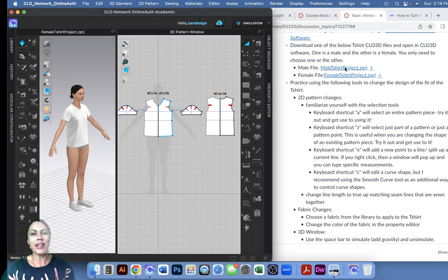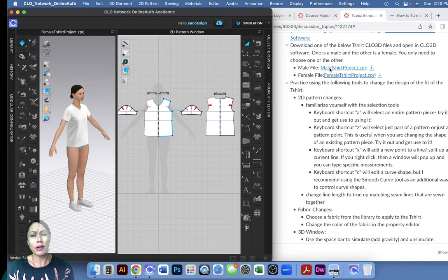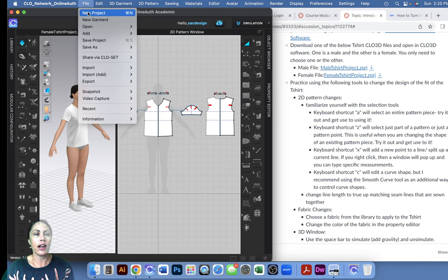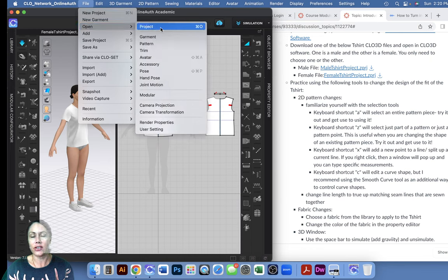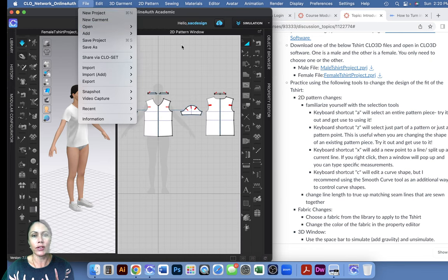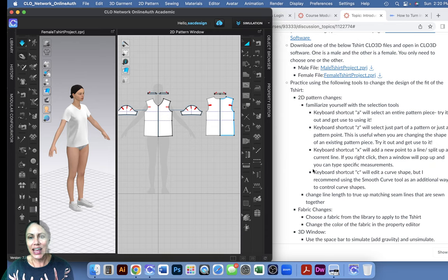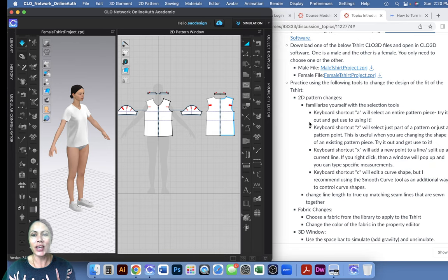First you will download one of the CLO files, the Z project files. You can do male or female and you should be able to open that directly in CLO probably by double clicking it. It should go to CLO automatically. If you're having any trouble you can always go to File and say Open Project, because those are project files. So I have the female one open right now. I have a list of things that are mandatory and that you will be graded on.